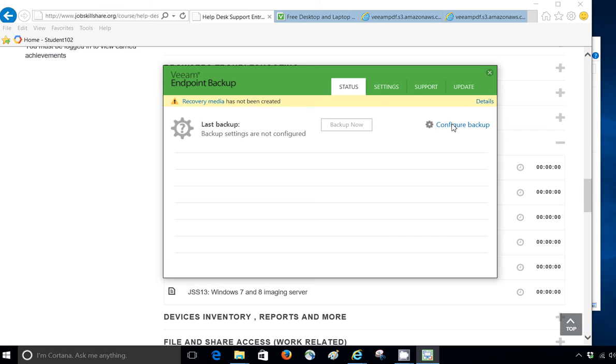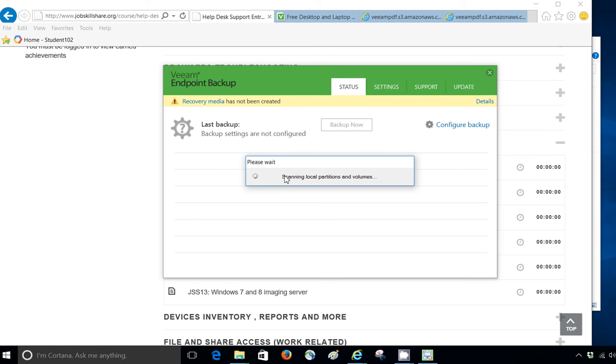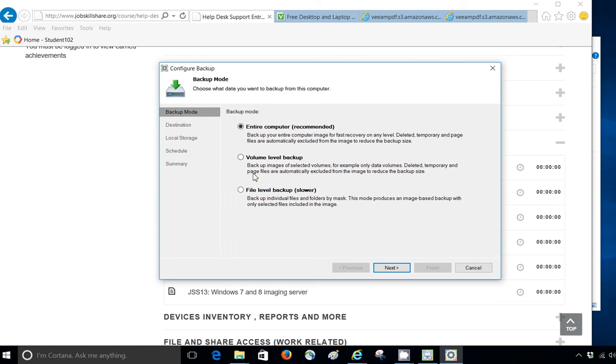Now, what we're going to do is to configure our backup. When you do that, it will scan for partitions and volumes, then it will give you three options. Entire computer, I want to do that, because the rest ones are slow, or this one I haven't tried. So, this is the one that I would definitely recommend, and it is recommended.